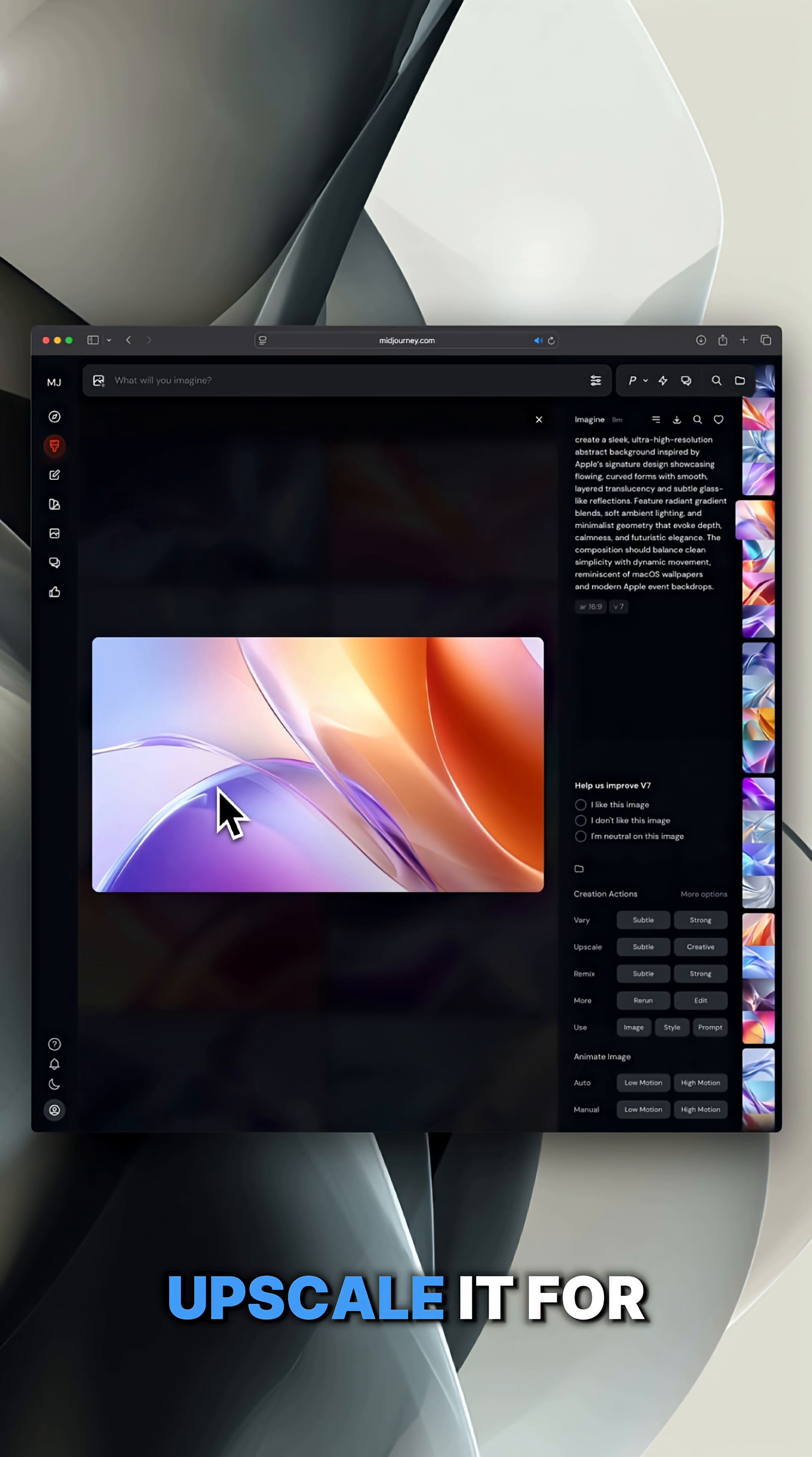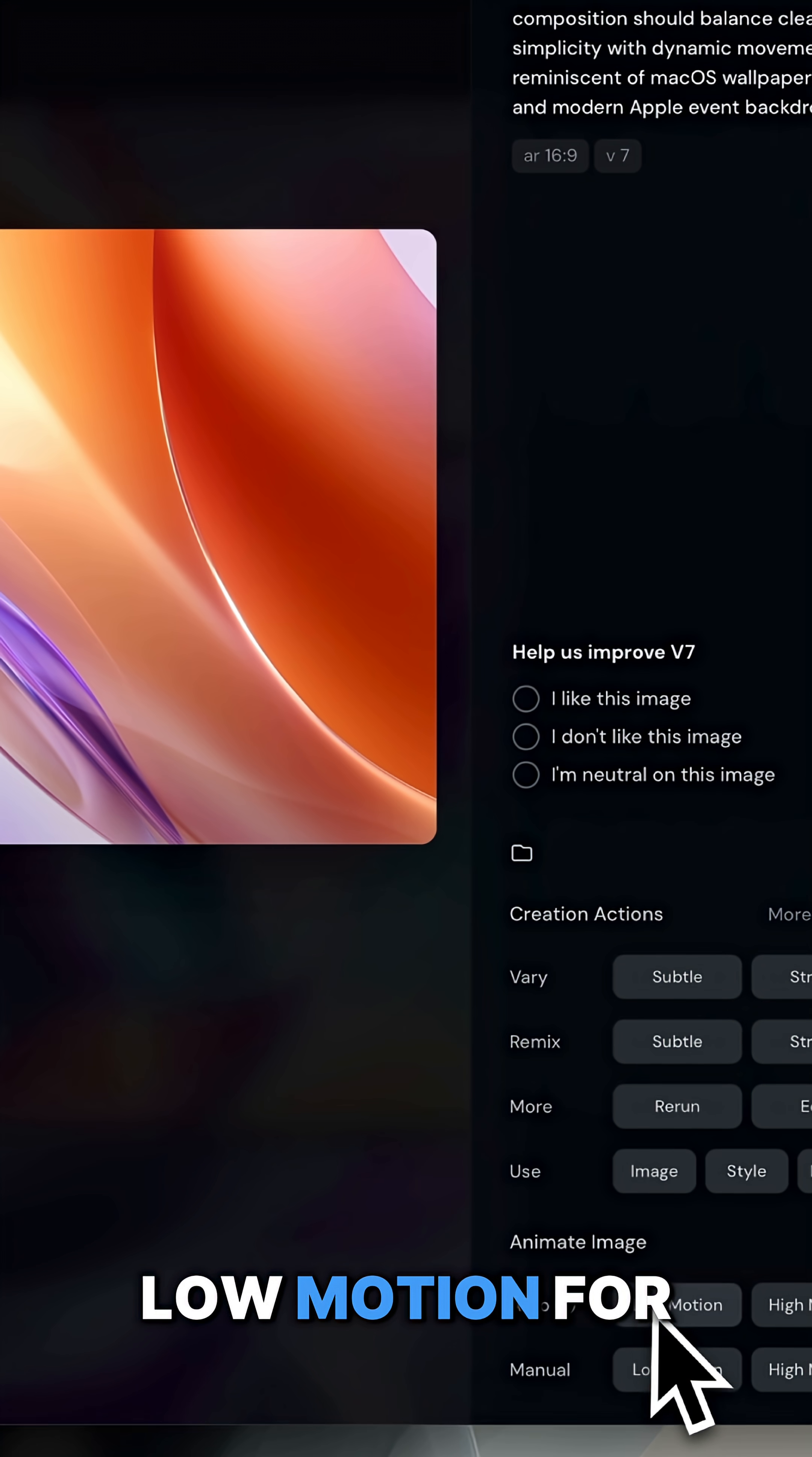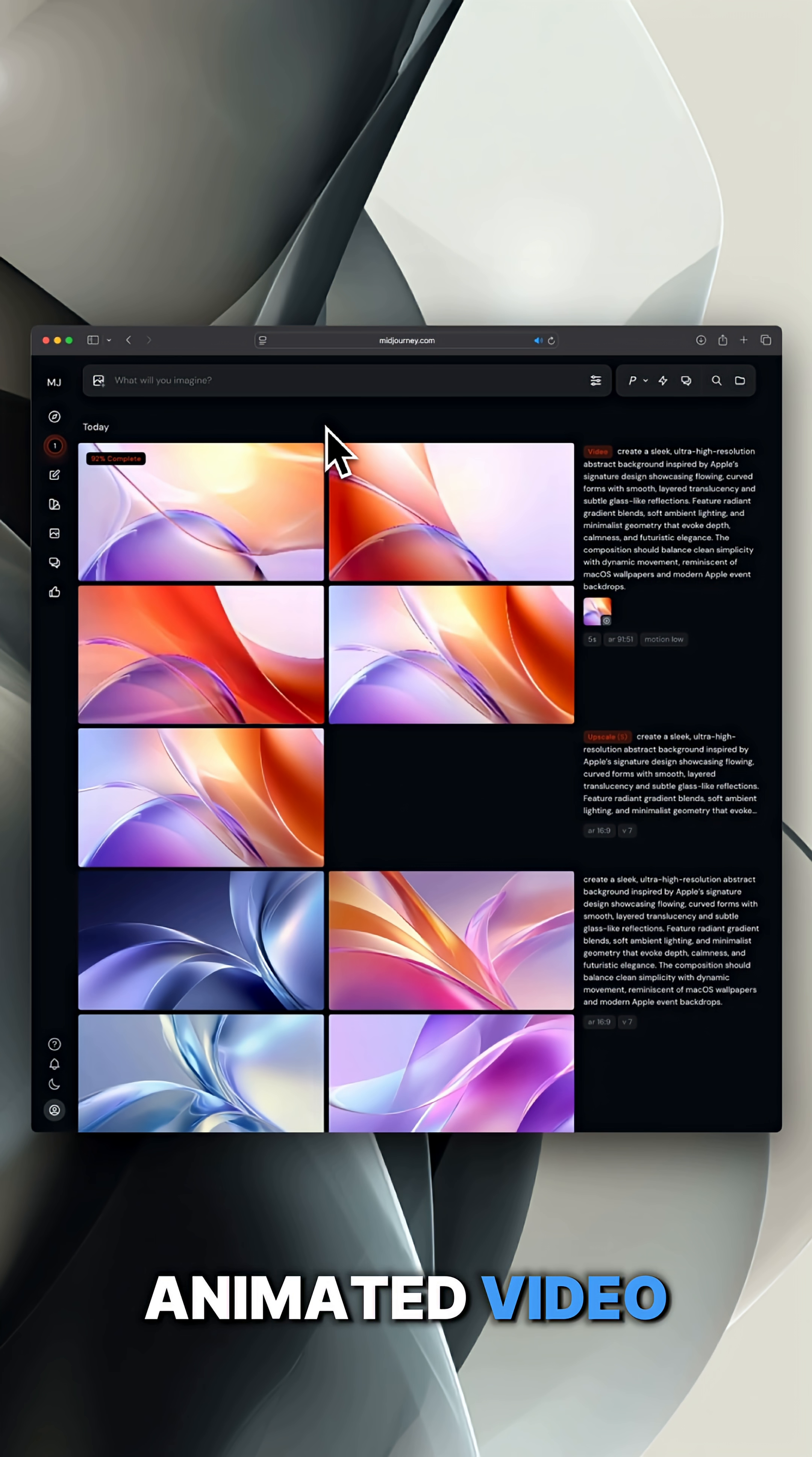Once it's ready, upscale it for better resolution. Click on animate image and choose low motion for smooth, subtle movement. This will generate a five-second animated video.